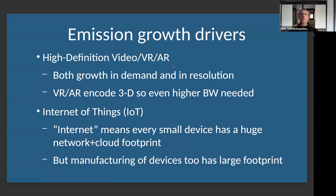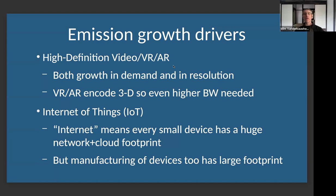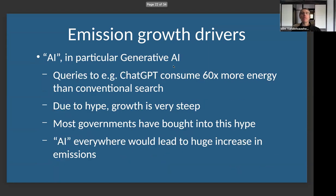Fortunately, the hype about VR and AR has died down — otherwise this would have been even worse, because these are 3D voxels of information you have to transmit rather than 2D pixels. The other huge growth driver is IoT, the internet of things: all those little gadgets in people's homes, but also devices used for instrumentation of production facilities.